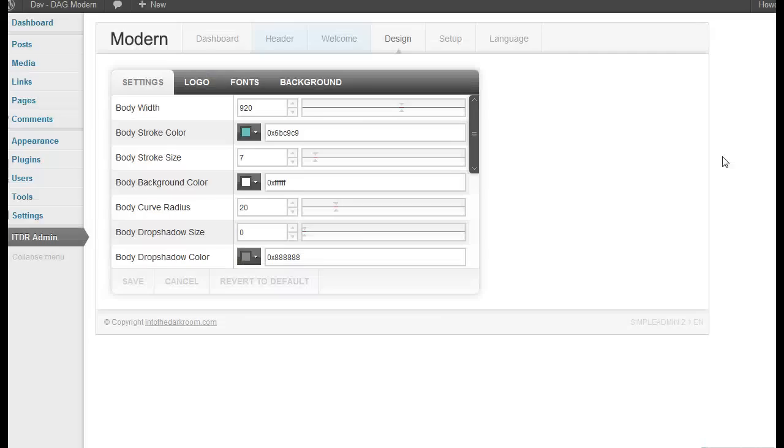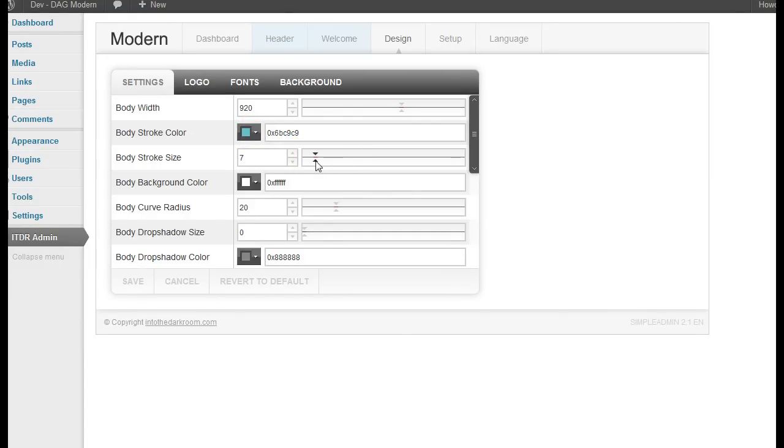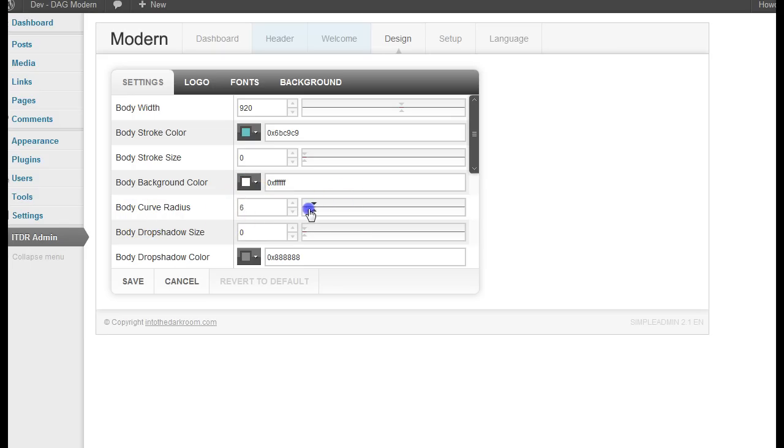So I'm going to go to the background right now. I'm in our ITDR admin and this is the design tab and you have a couple of options in here. So I'm going to start with the settings and the first thing I'm going to do is turn off the stroke that goes around the body and get rid of the body curve.